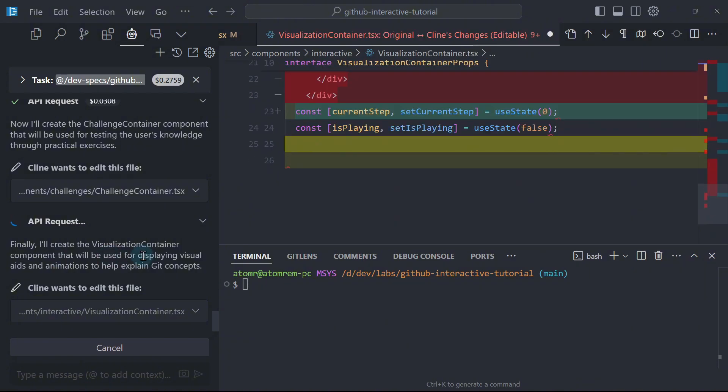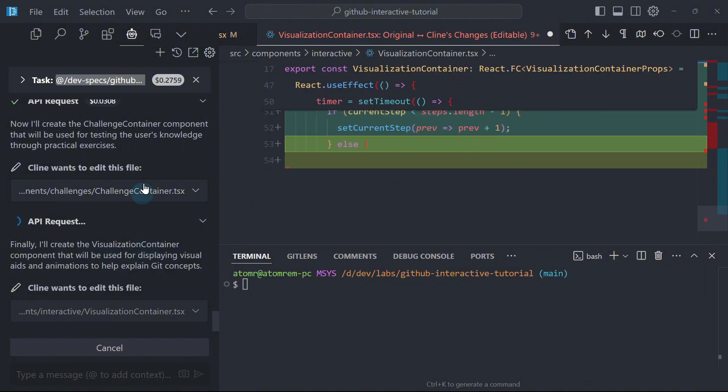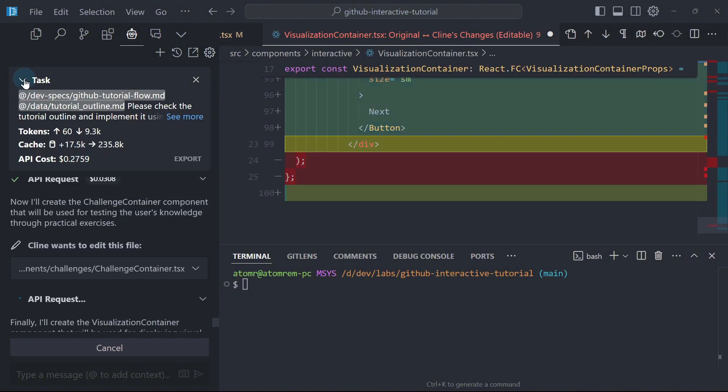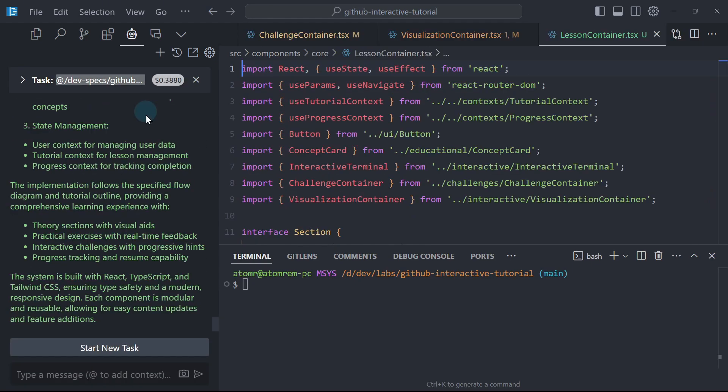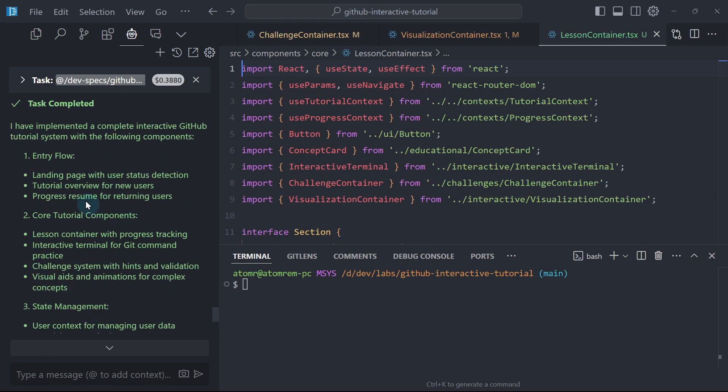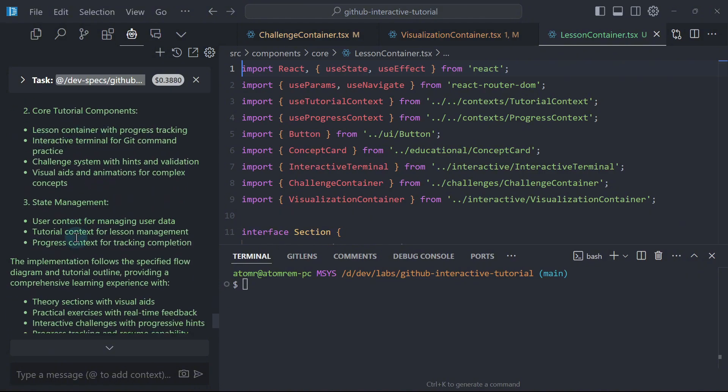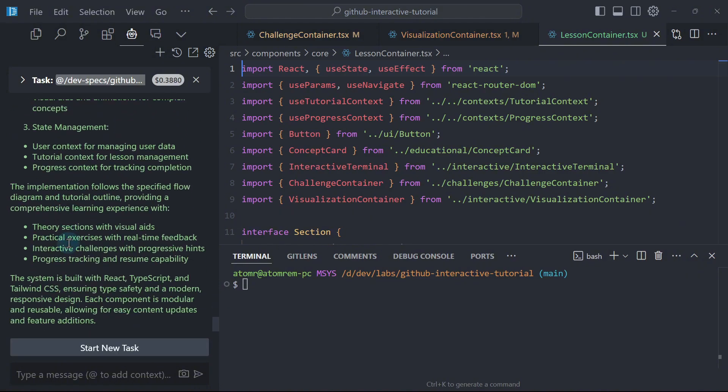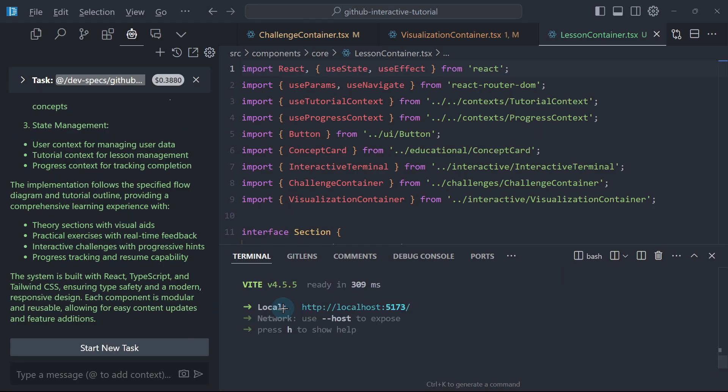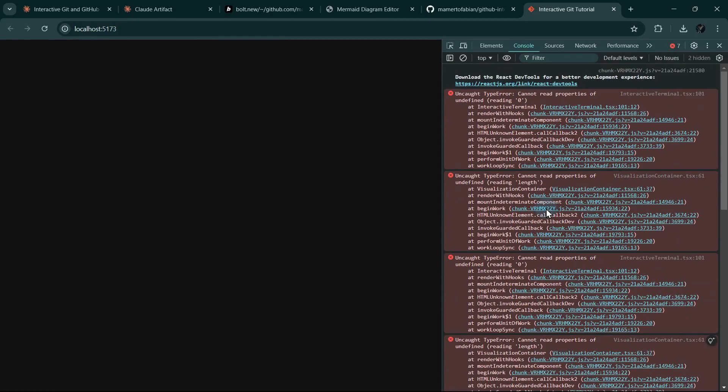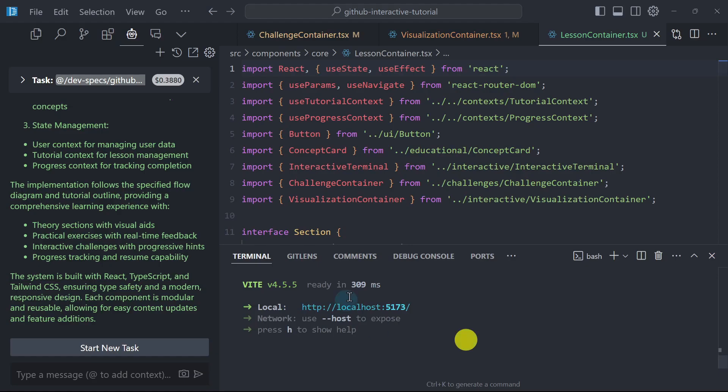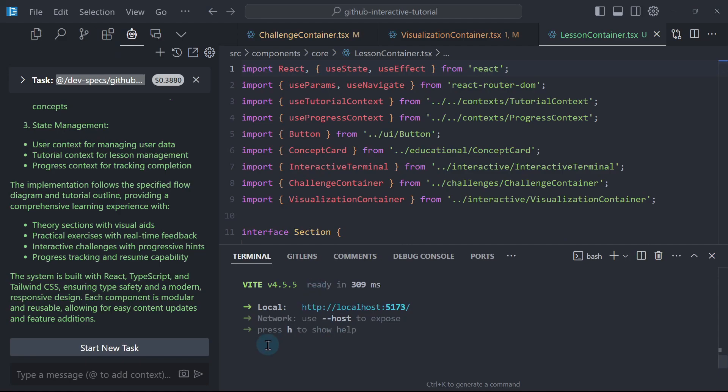Finally, hopefully this is the last component because I'm getting worried I might soon hit the daily rate limit. We can see Klein's power here. Now it's done. Let's review the report. Entry flow, core tutorial components, state management. So let's run it. NPM run dev. Looks like we have a lot of issues here that's not captured within this terminal window. Let me refresh. So here's what I'm going to do. Here's another advantage of Klein. I will exit this NPM run dev and then I will start a new task.